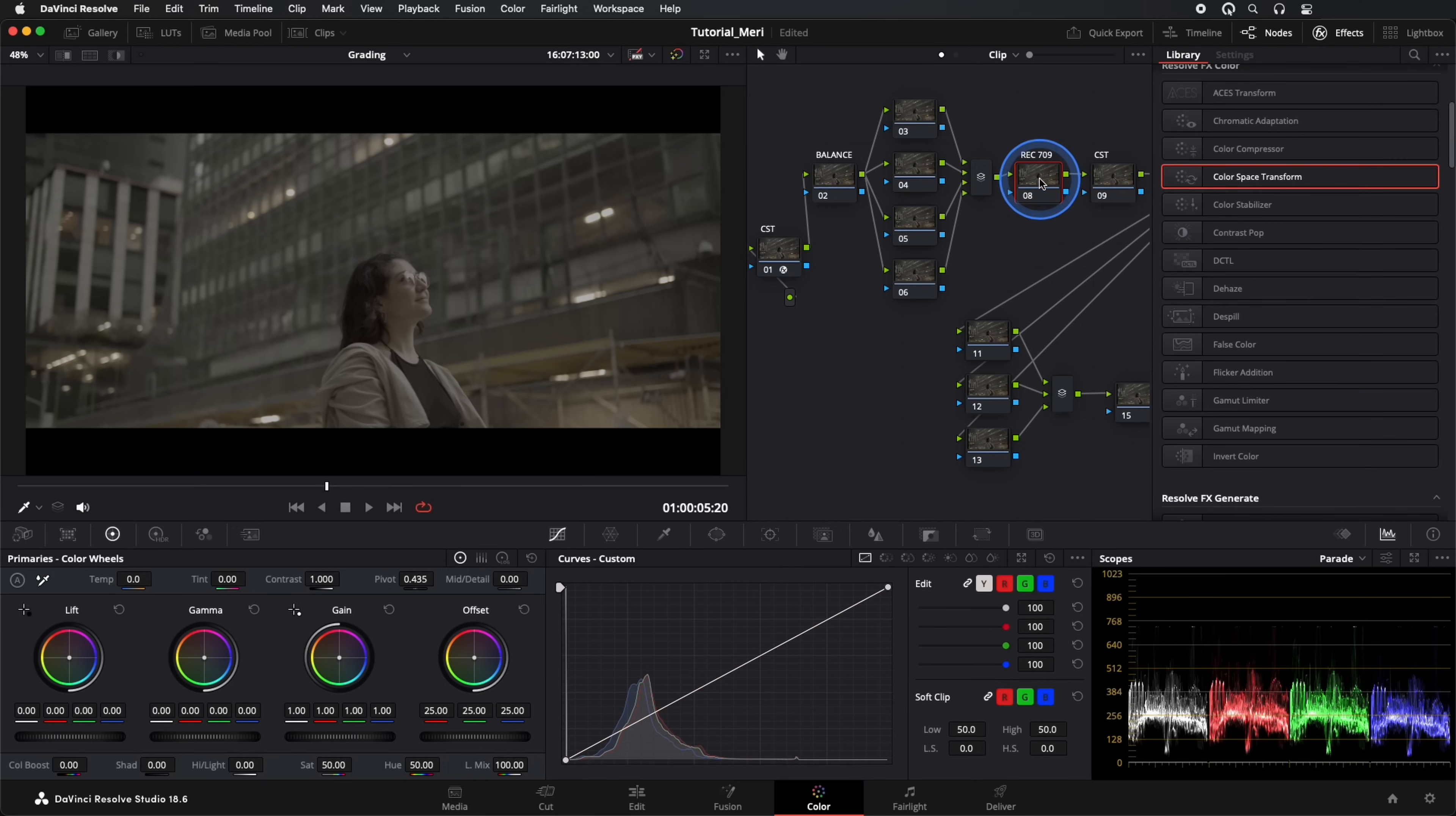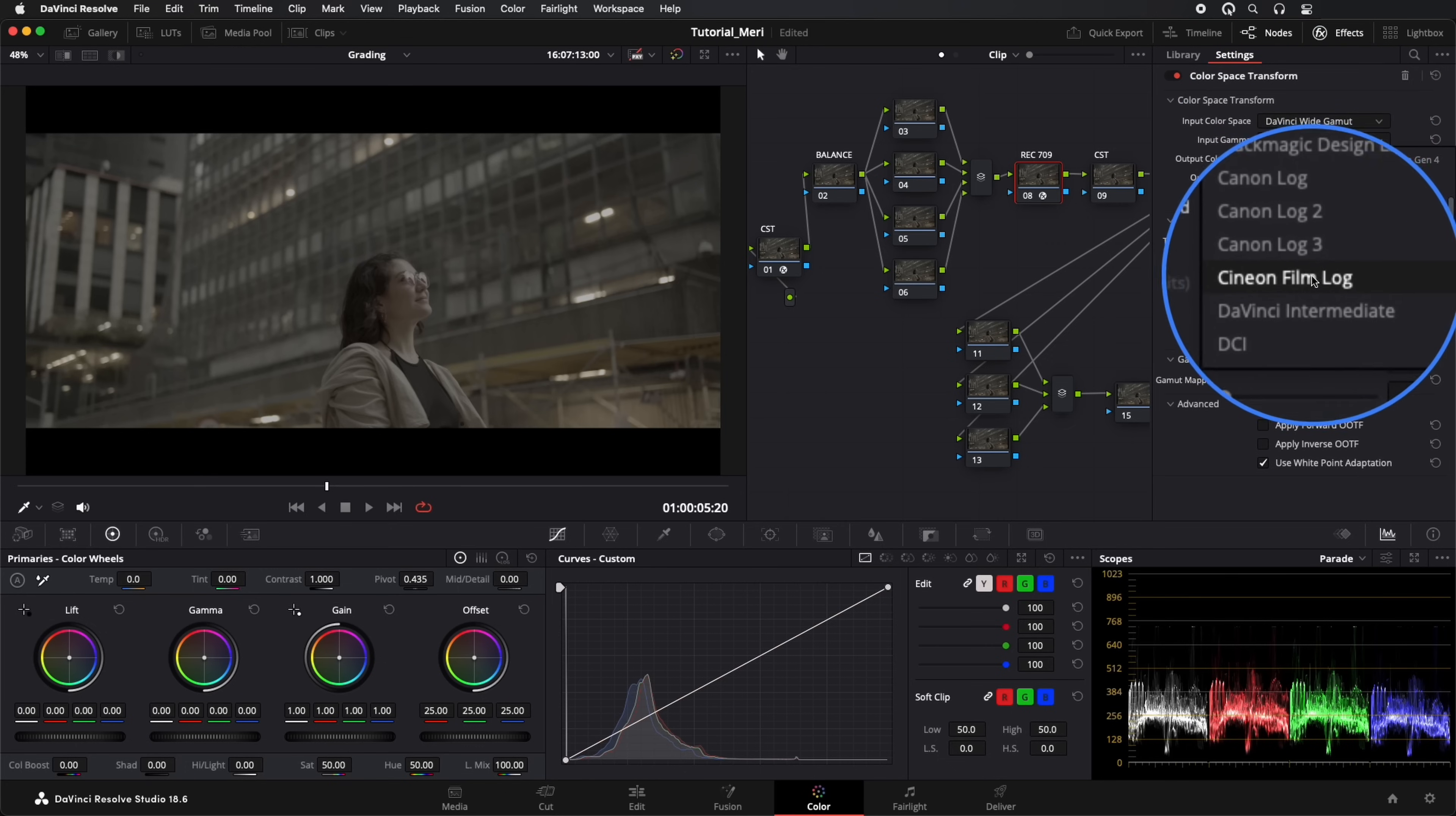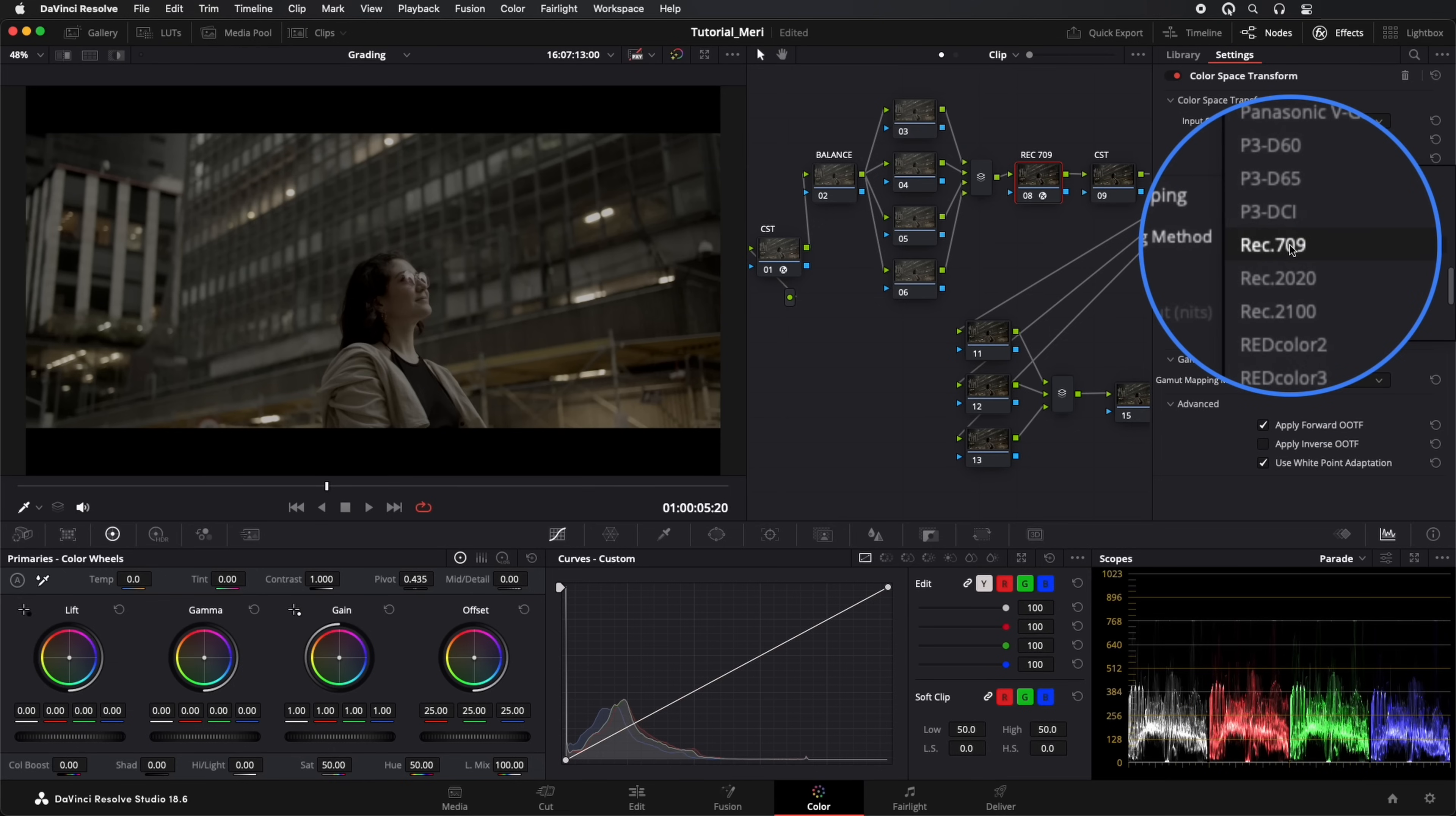Now in our REC709 node, we'll add another Color Space Transform, and the settings will be input DaVinci Wide Gamut, gamma DaVinci Intermediate, and our outputs will be REC709 and gamma 2.4.